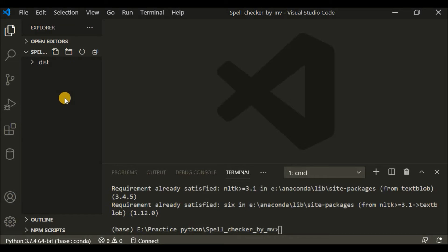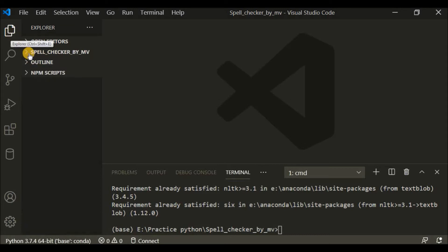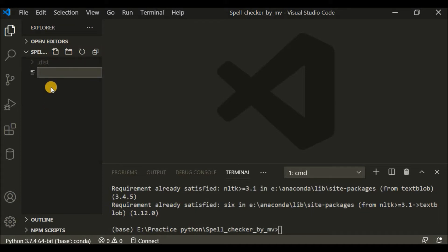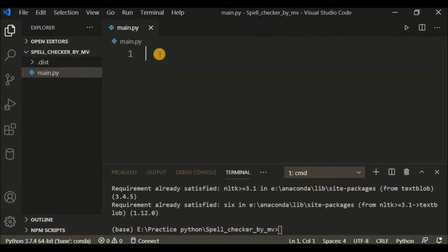To write the code, first we create the file. As you can see in the Explorer, I have my folder 'spell checker by MV'. Inside this folder I need to create my file, so I'll click New File and name it 'main.py'. The .py extension is important because I'm writing Python code, and now it's opened.